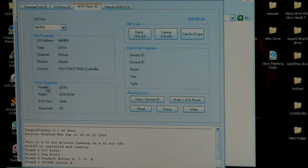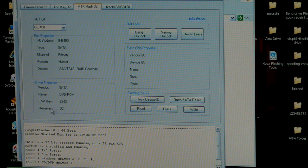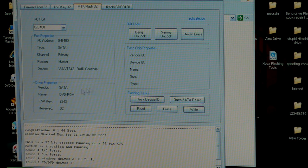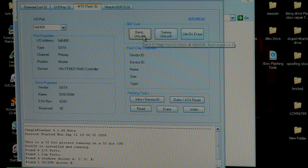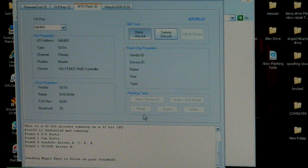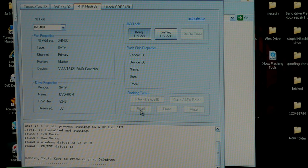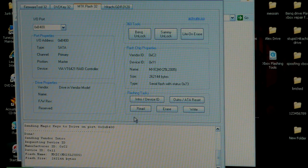Down here on the drive properties you can see SATA, named DVD-ROM, revision firmware, all that other stuff. First thing that you want to click on is BenQ unlock. Very simple. It's sending the magic keys to the drive.